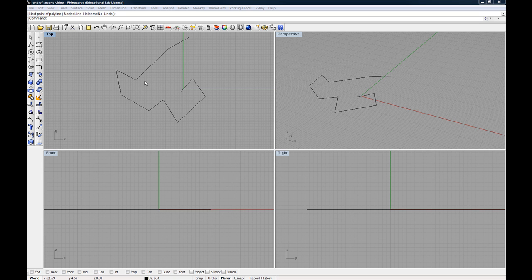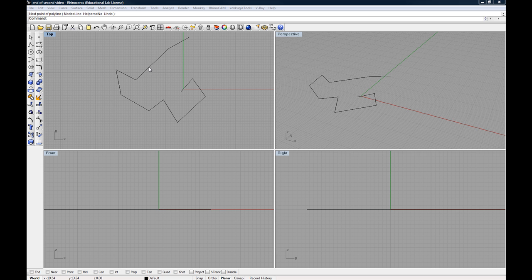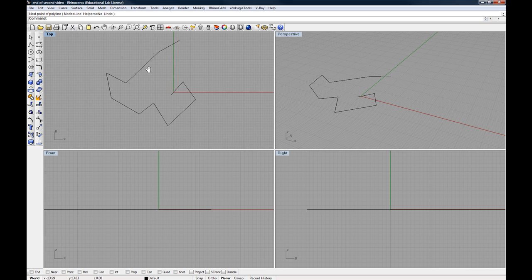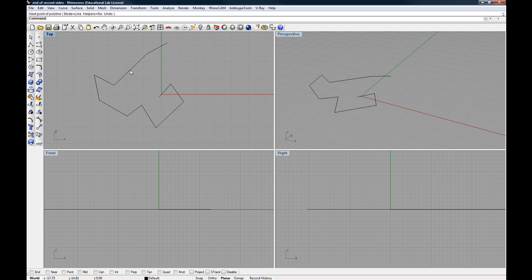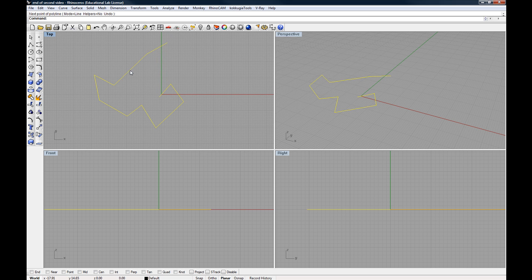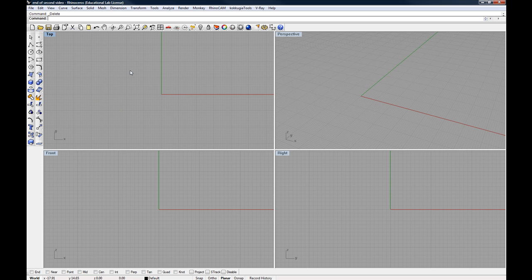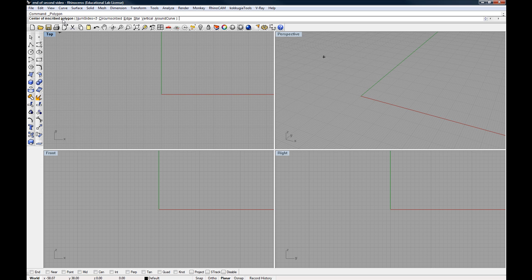Welcome back. Many of the commands that we're going to be using in Rhino have multiple options available within them. To show you how this works, we're going to get rid of anything that we have in the scene right now, and let's go ahead and start up the polygon tool. So left click on that. It asks us for the center of the polygon, so we're going to place it somewhere in the center of our scene from the top view.